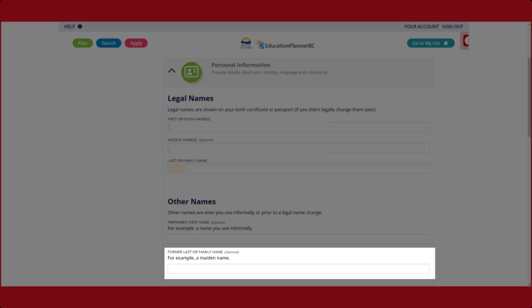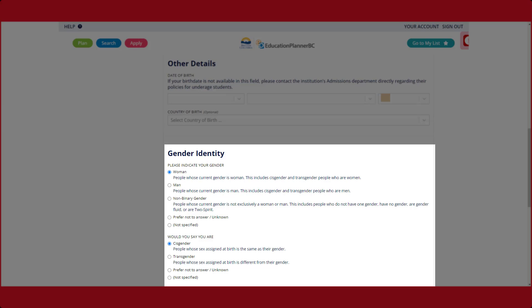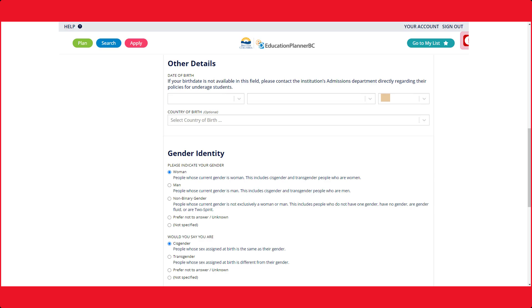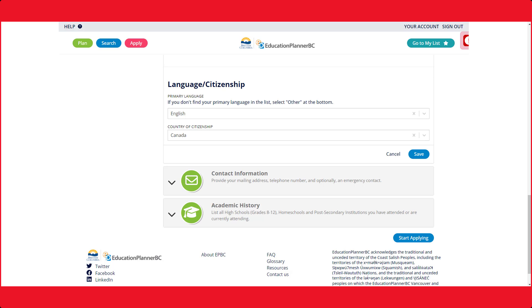Fill in your other details, then continue down to the gender identity section. Please fill out this section appropriately. It can be changed at any time during your studies. Please answer this section with the correct information.